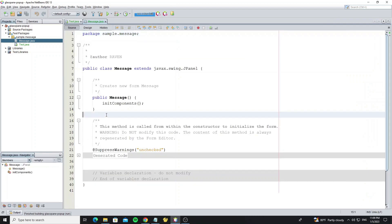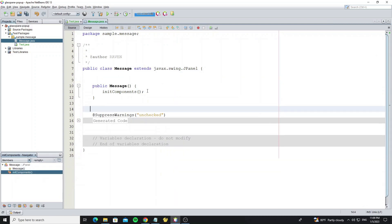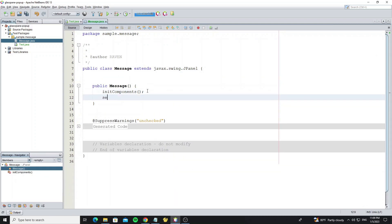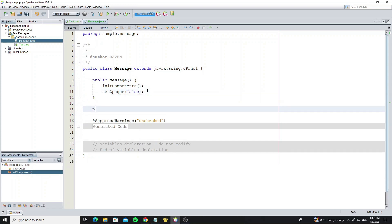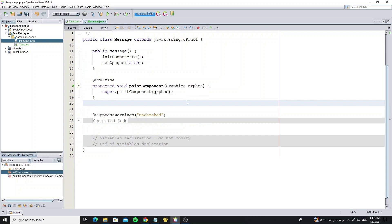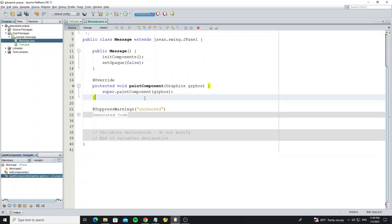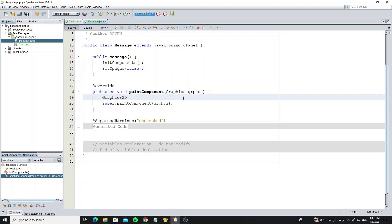Next we are going to create a round border for this message panel. But first we need to set opaque to false on this panel to remove the background color. Then override the method paintComponent to create graphics, and now create a Graphics2D object.